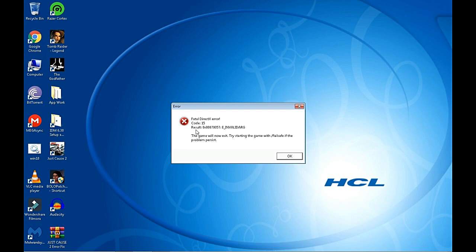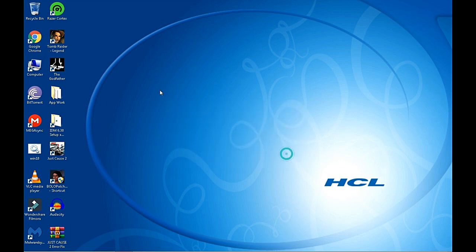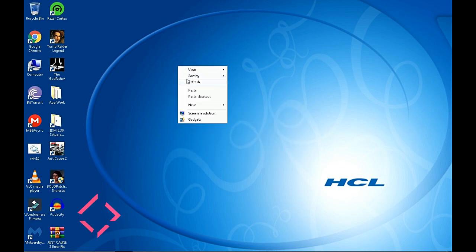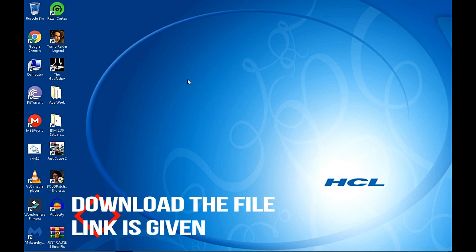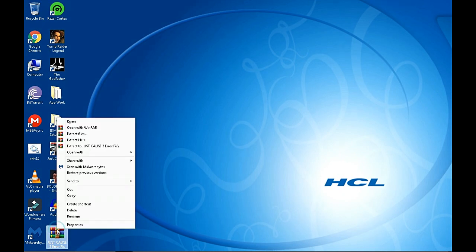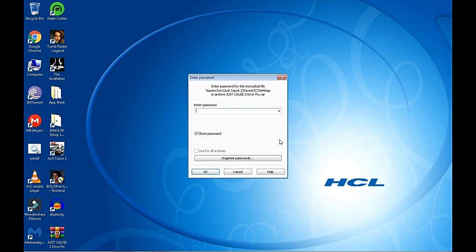First you have to download the file which is given in the description below. So just download that file. Where is the file? Here is the file, Just Cause 2 error fix. Extract it and the password is...